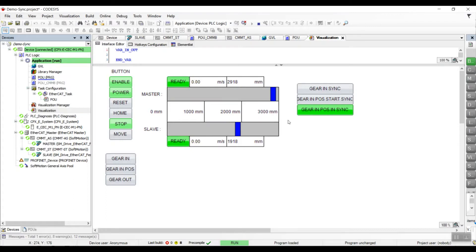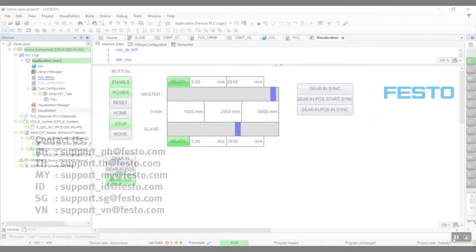Let's try to stop the master now and observe the position difference. We can see that the position difference is always 1 meter, which is exactly the same as the difference in the setpoint. Lastly, we just trigger the gear out bit and they will no longer be in sync. Here is the end of my video — thank you everyone for watching.